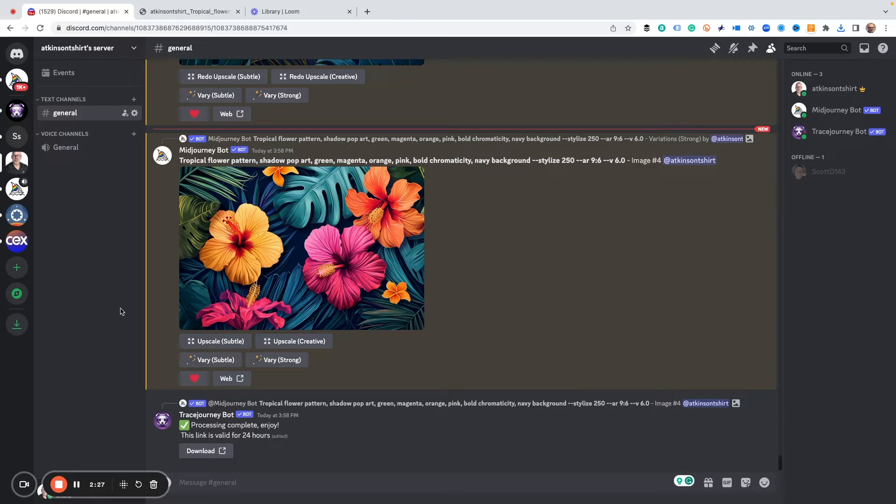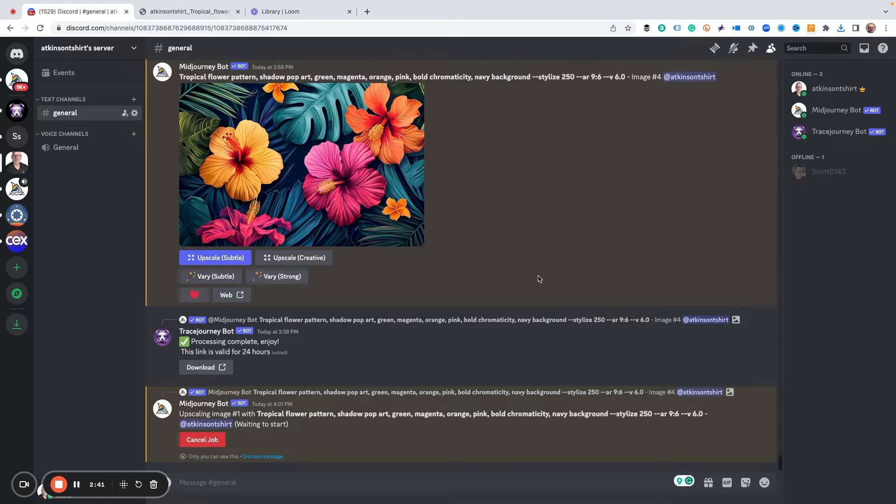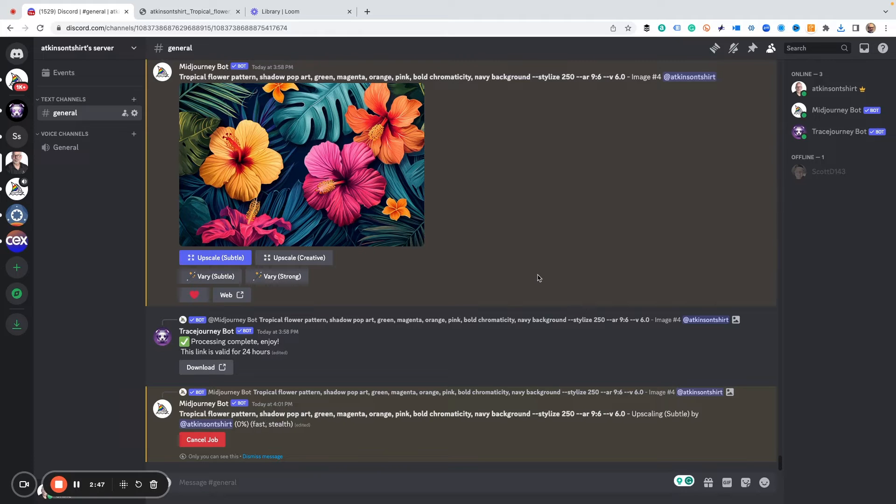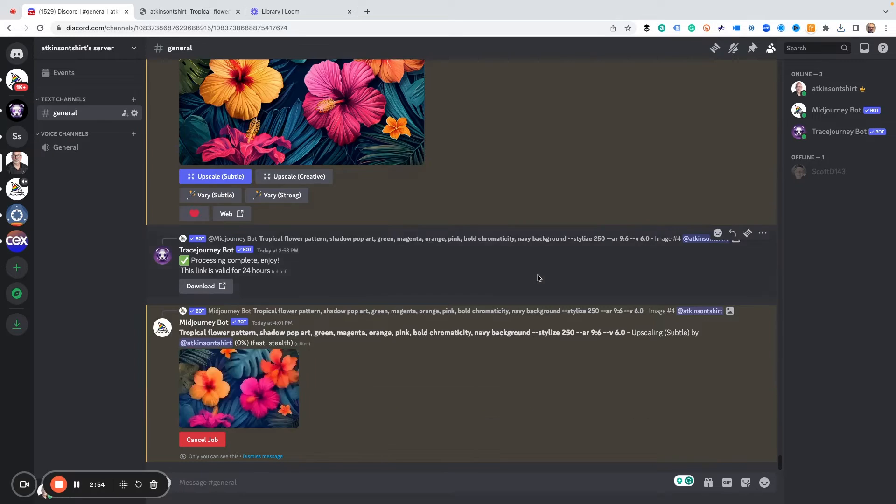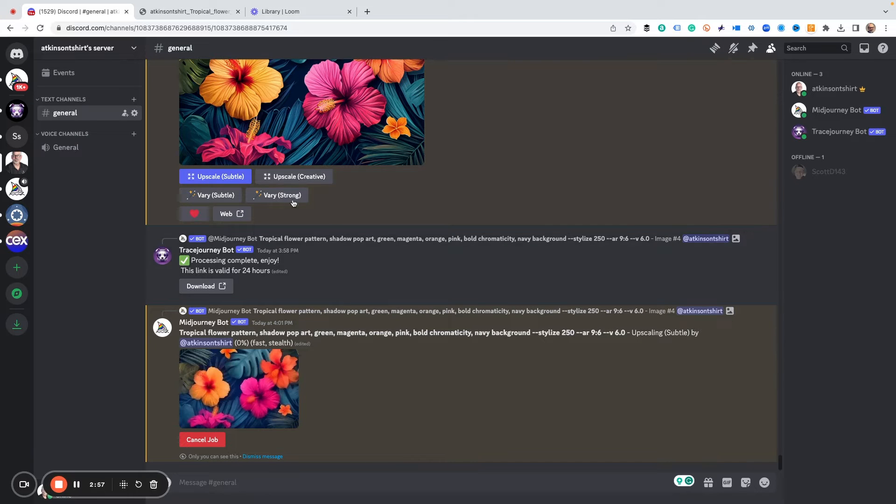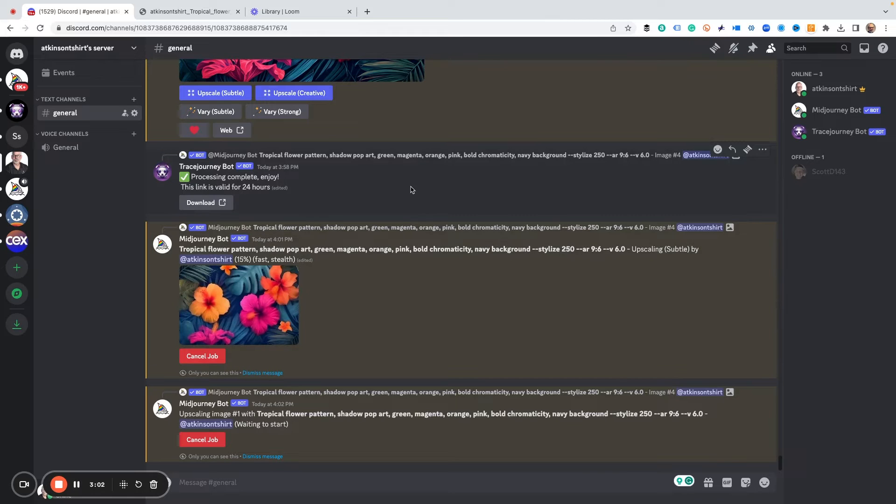Upscale subtle is really going to upscale the image to two times, just like we just did with Trace Journey, but it's slightly going to change some things you may or may not notice. Let's go ahead and do that. Now upscale creative works the same way, but it's going to alter the image slightly. Subtle doesn't give you many changes, but upscale creative does.